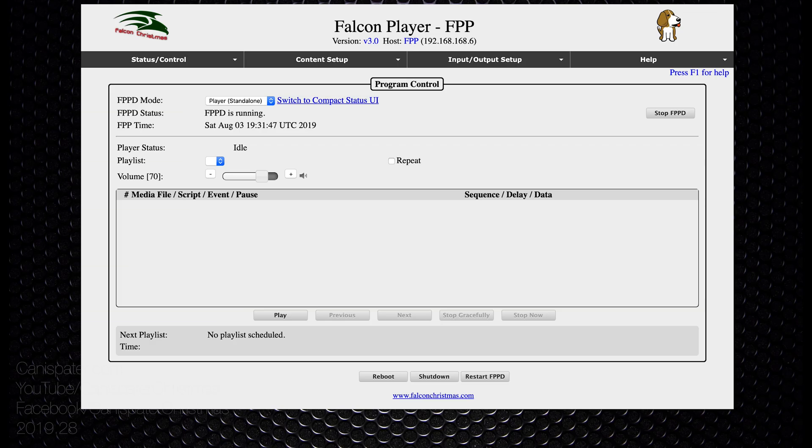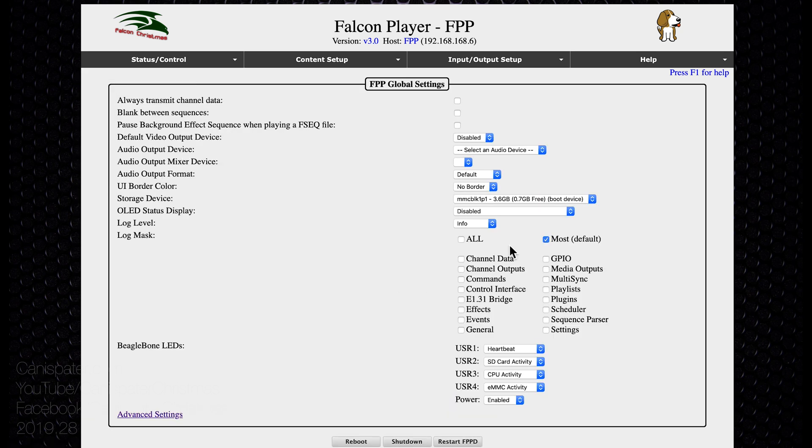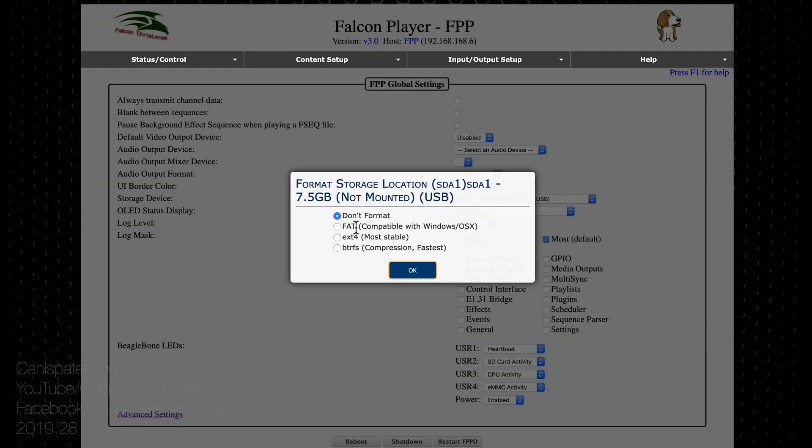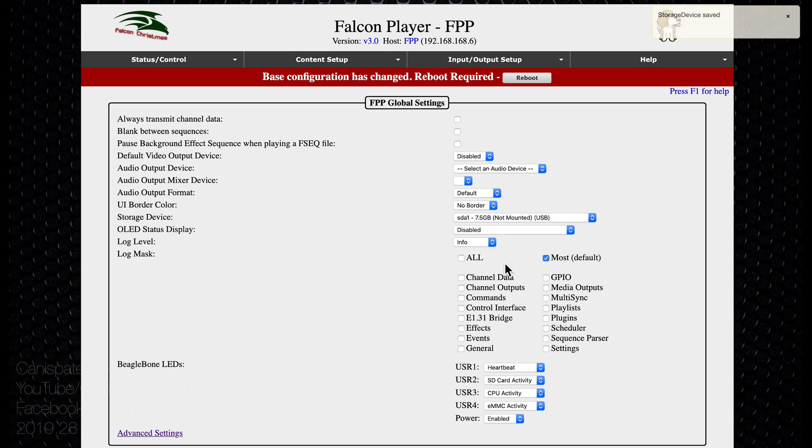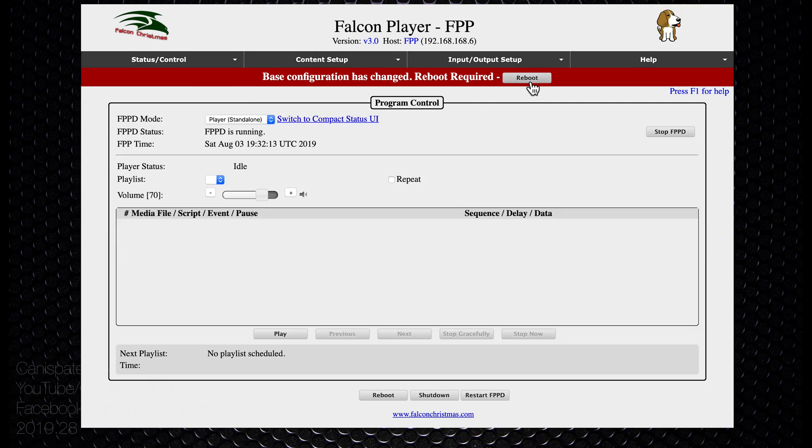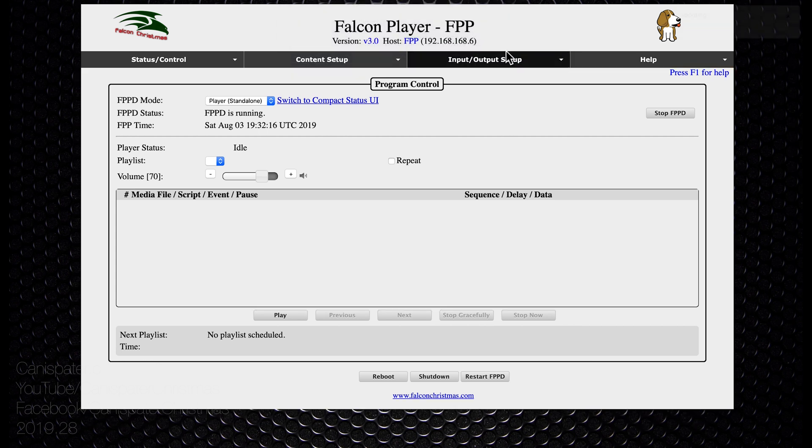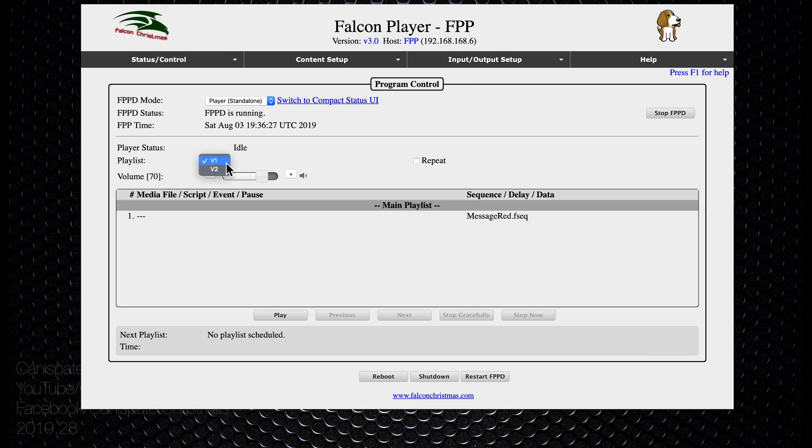When it comes back up you may notice you don't have any of your playlists available. Go back into FPP settings and next to storage device choose your USB stick that has all of your settings, playlists and sequences on it. Now if you don't have a USB stick inserted you won't see that option. Since I have files on there already I'll choose don't format and I'm not going to copy files to the new location so I'll press no. It says to reboot so I'll hit reboot. Okay, and when that comes back up we should be ready to go.